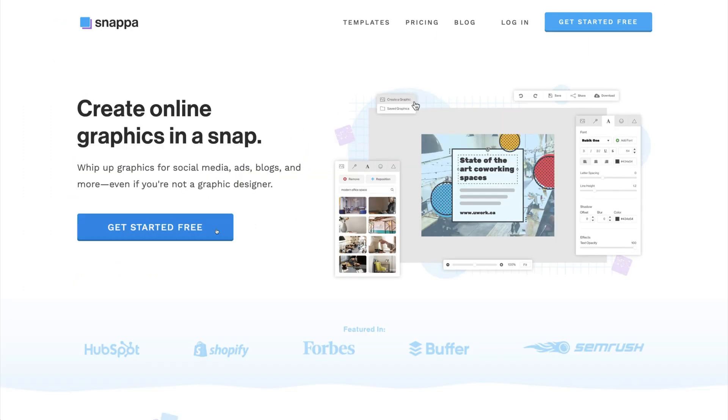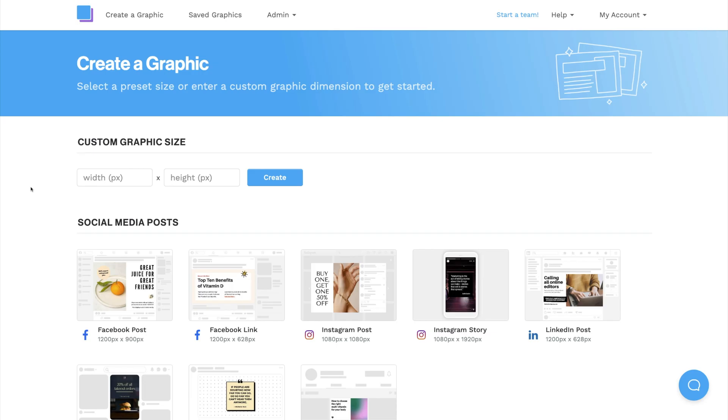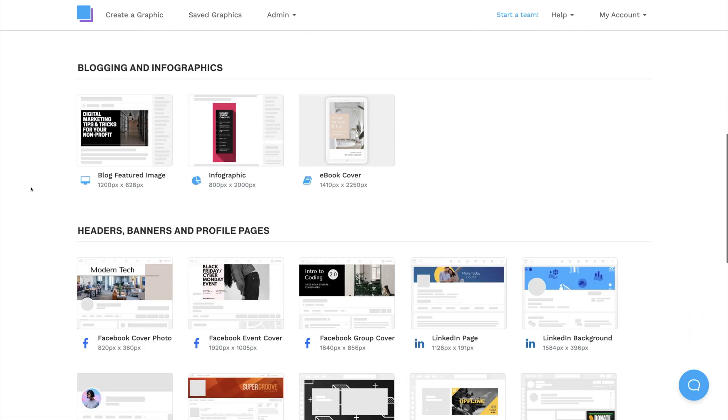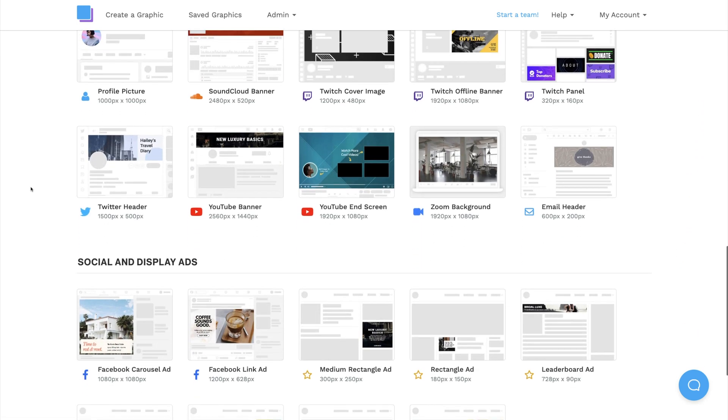The templates are already pre-sized to the correct dimensions, and the safe zones are built right in. It only takes a few seconds to make a free account, and you can scroll down and click on YouTube banner to view our templates.